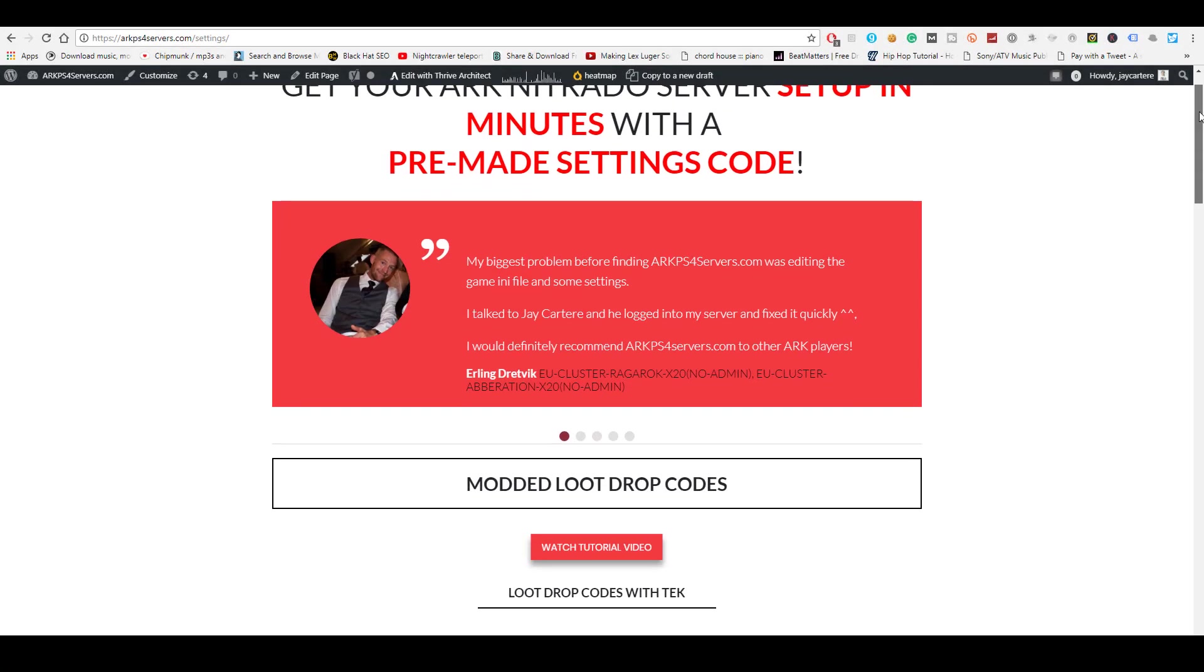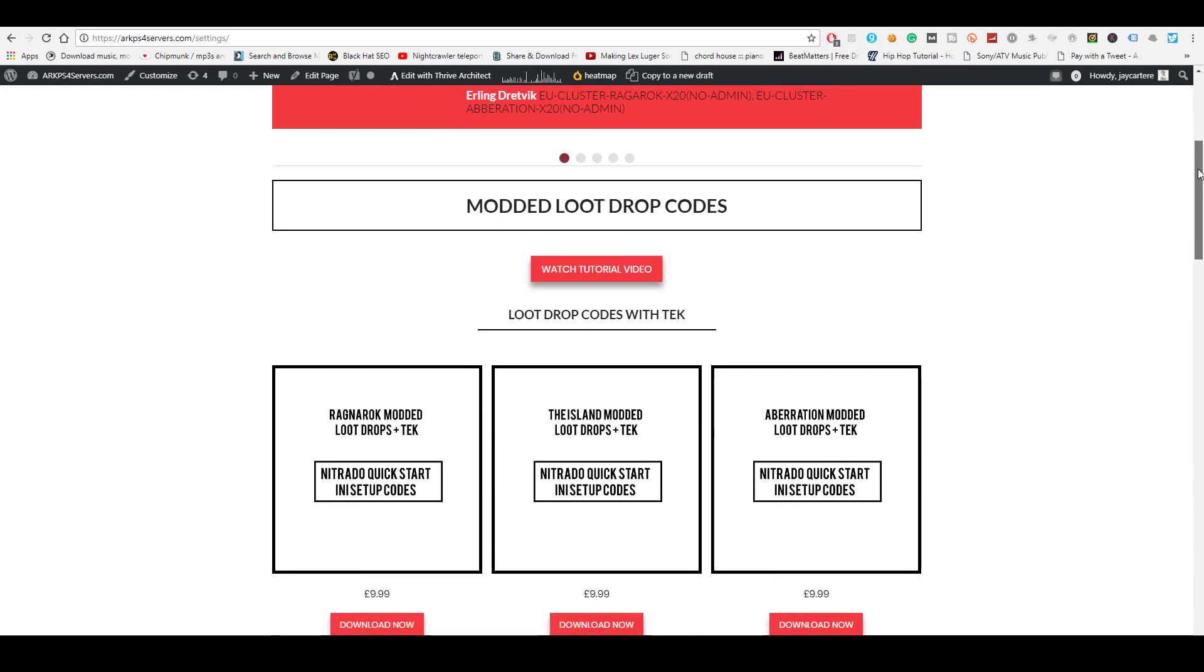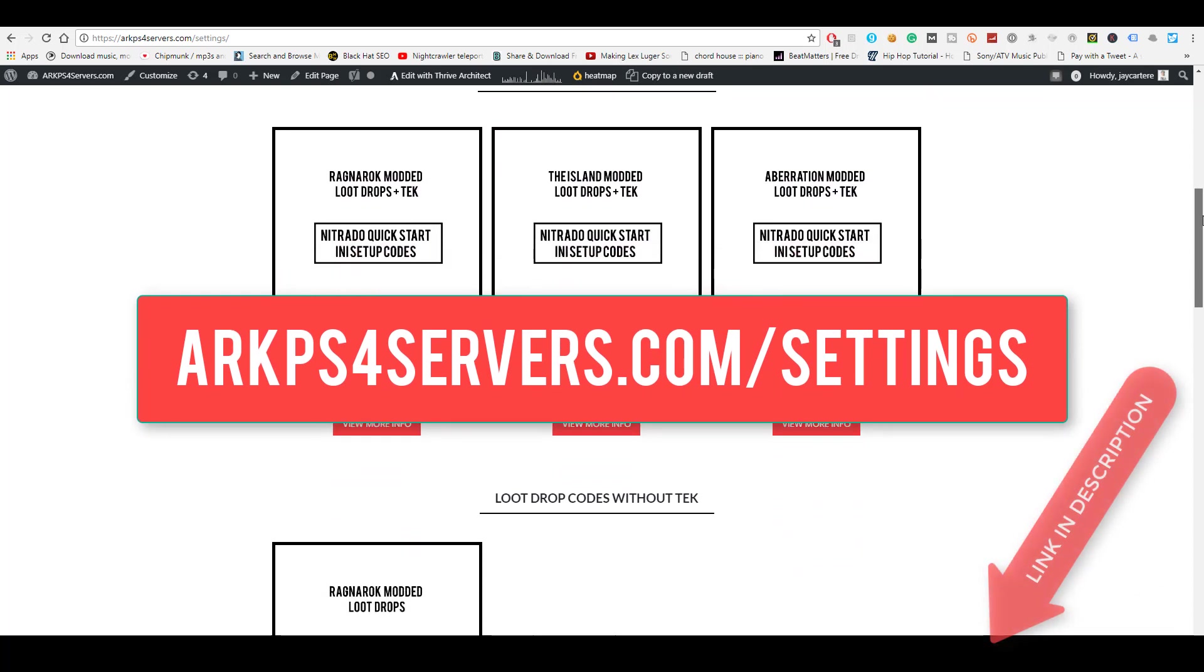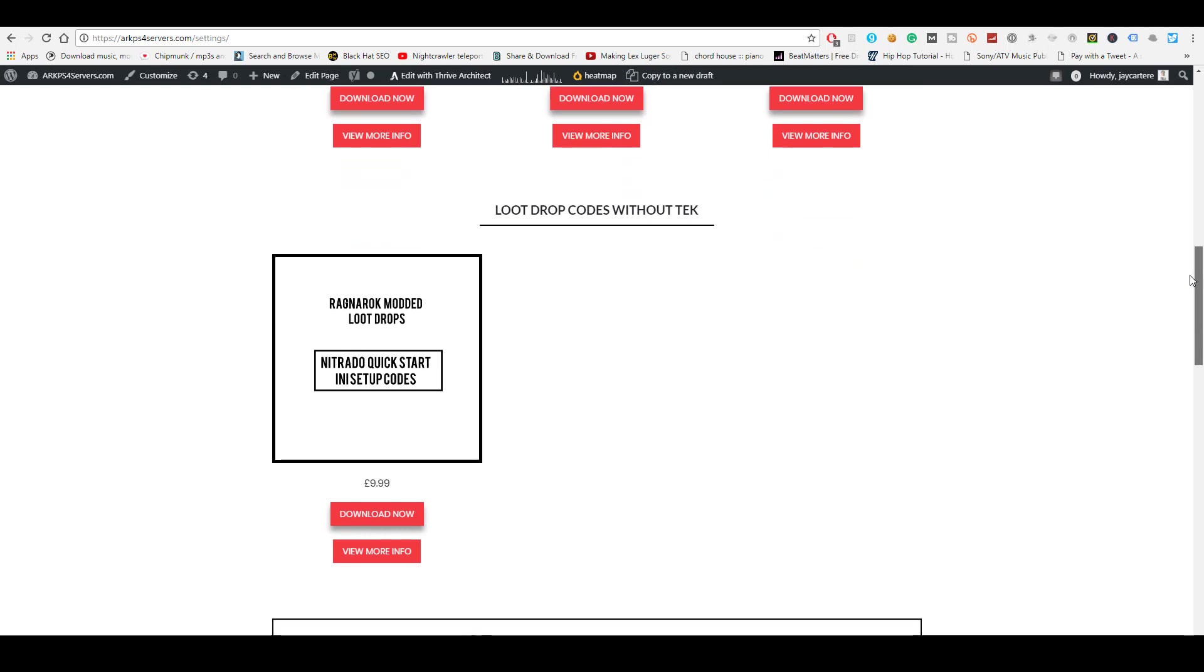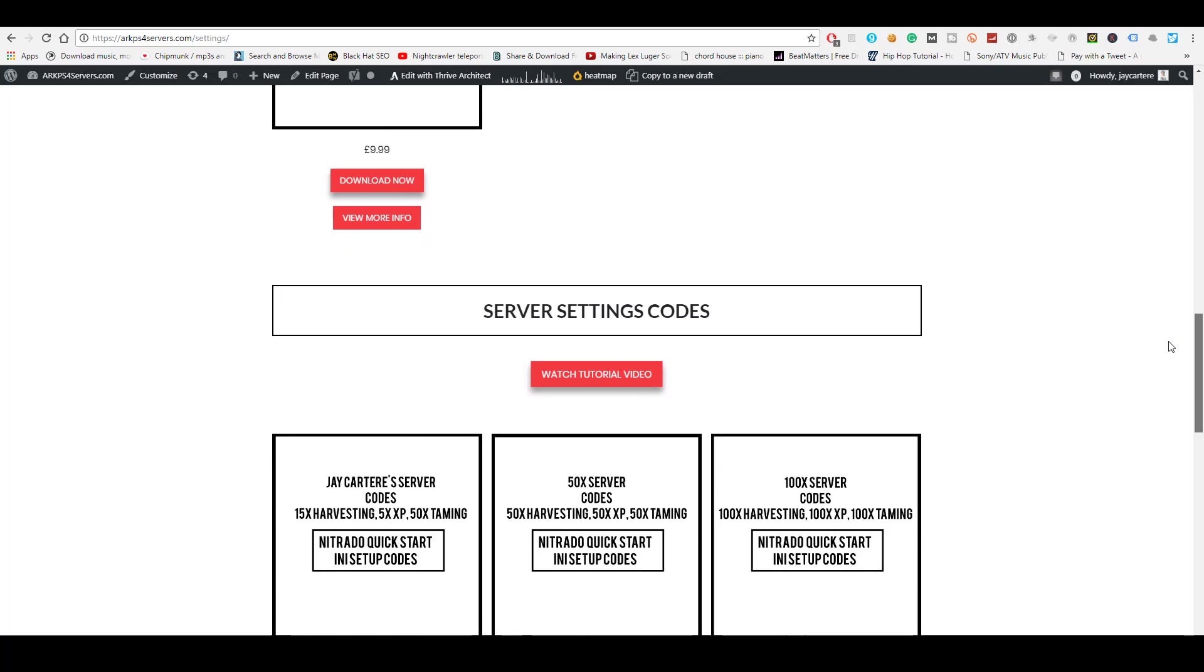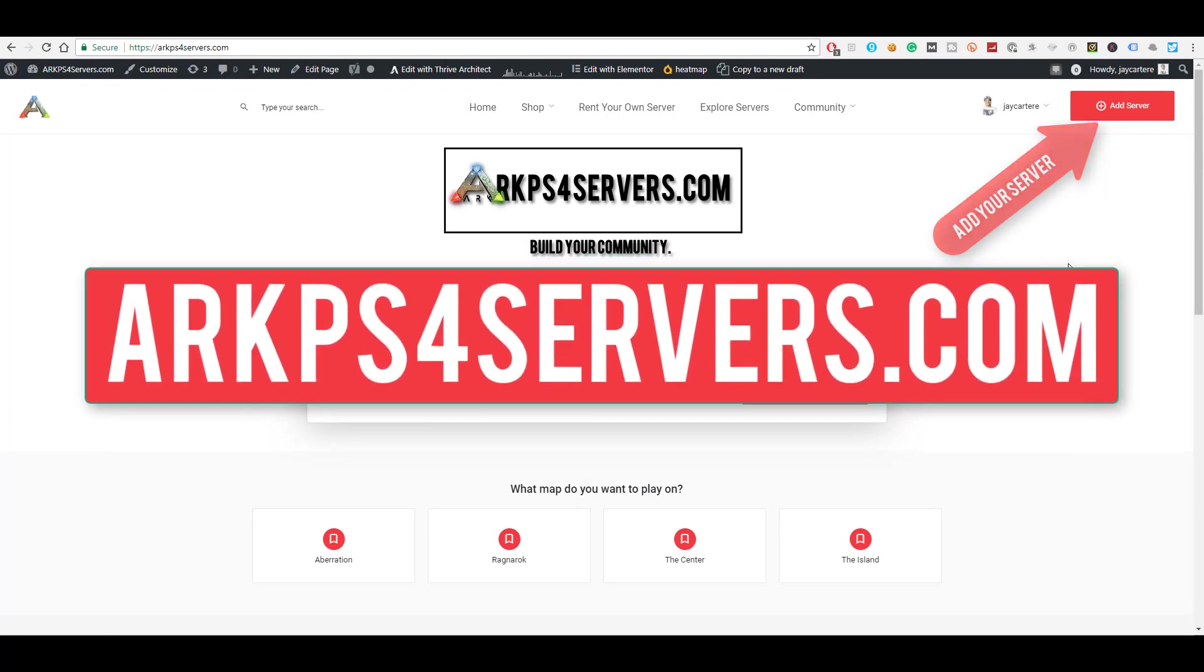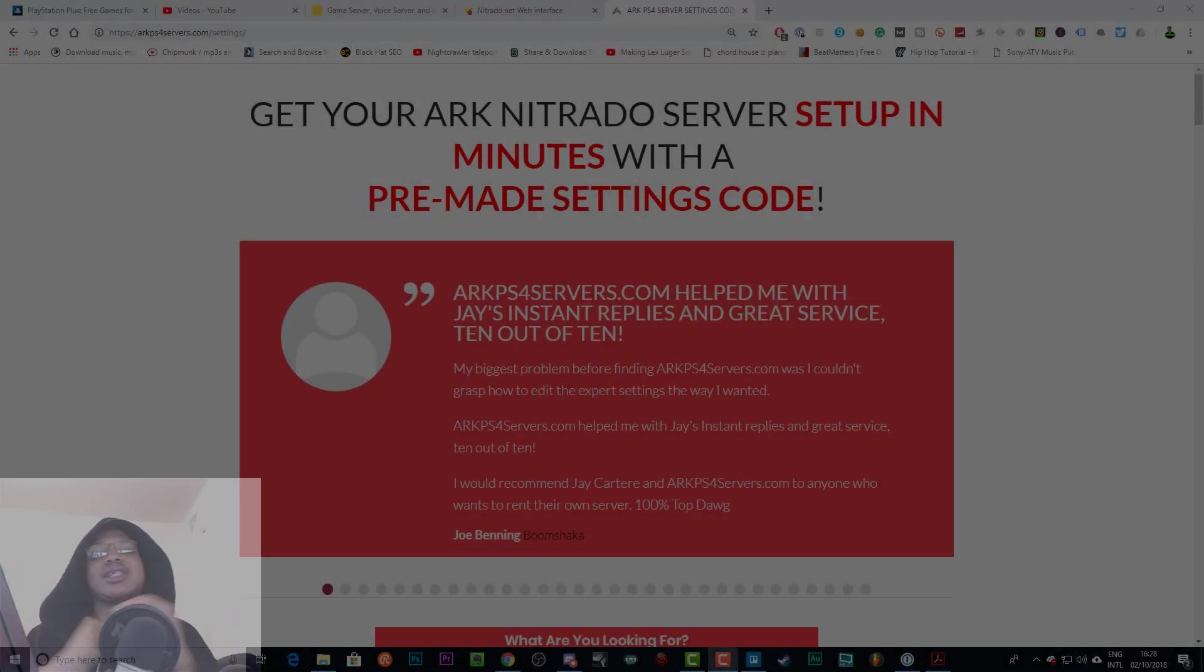If you want to get your Ark PS4 server set up in minutes instead of messing around in the Nitrado expert settings for hours, go to ArkPS4Servers.com/settings. Here you'll find downloadable settings codes that you can easily copy and paste to the expert mode settings of your Nitrado server and get your server set up ASAP. If you want to get more players on your server and grow your community, you can add your server to the site by going to ArkPS4Servers.com.